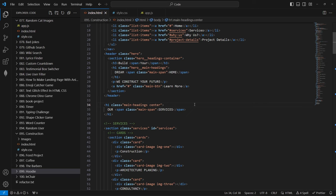Before we get into it, I know a lot of you will ask about the modern stack project. The coding side is complete but I still need to record and edit the videos, which will take a while. Anyway, this video is divided into three parts: the first is theme, the second is how to make your editor look smooth, and the third is fonts.